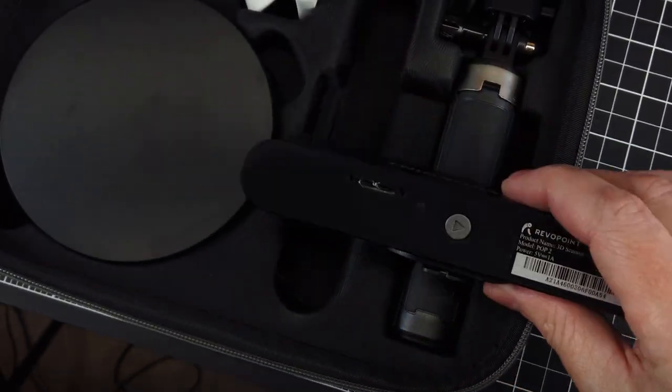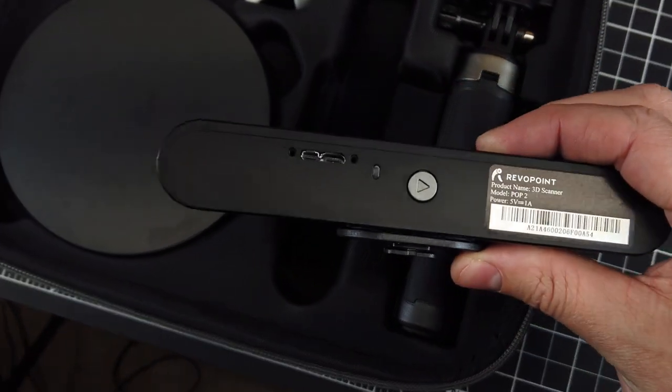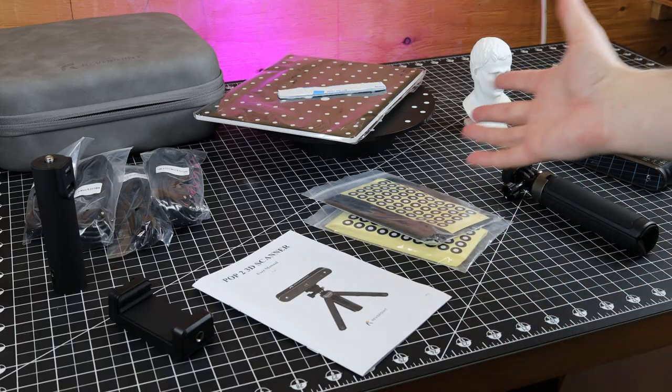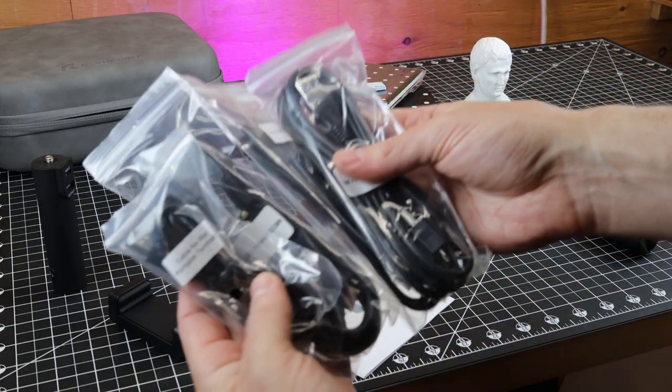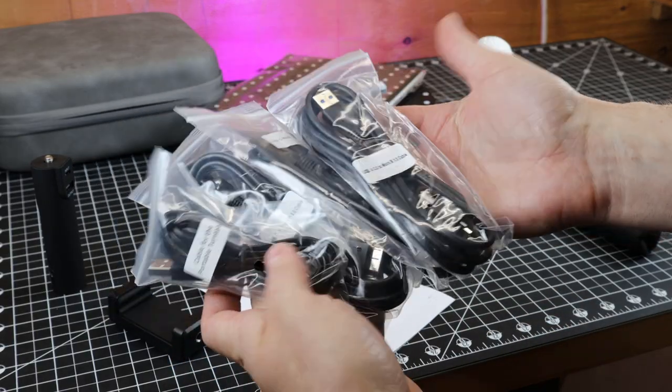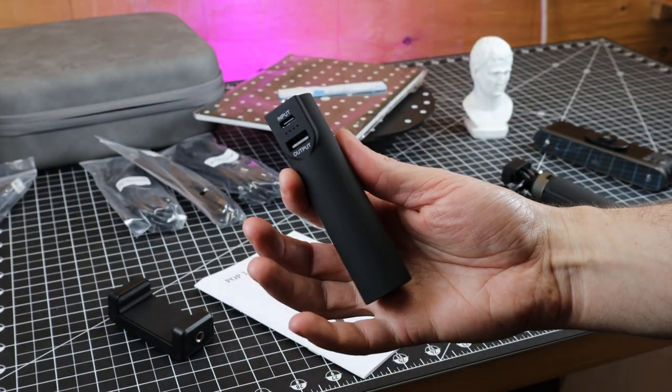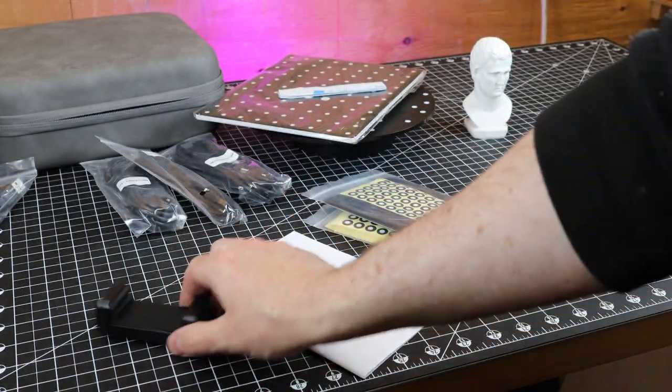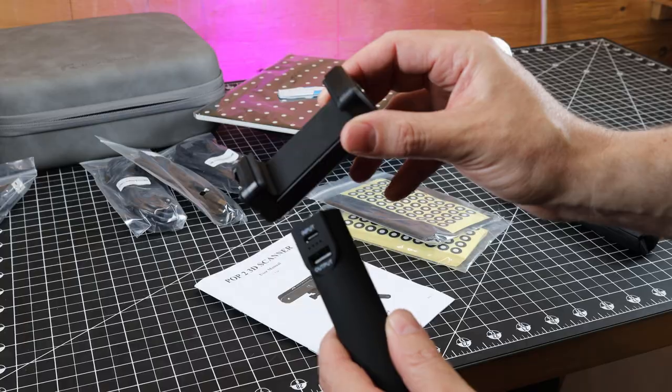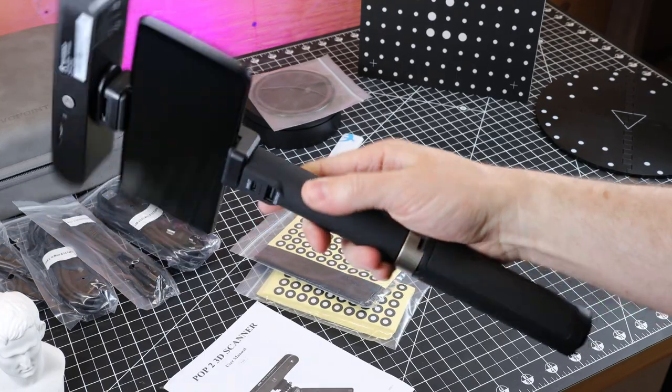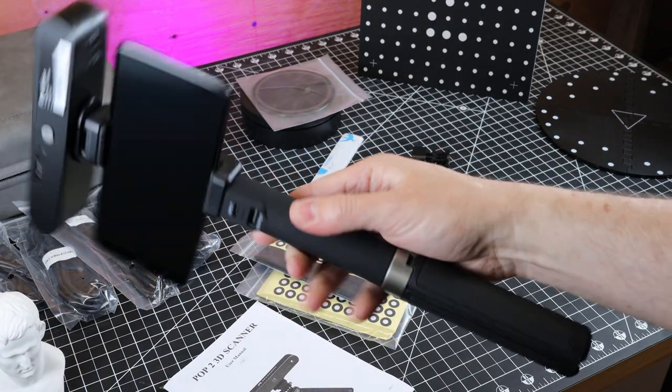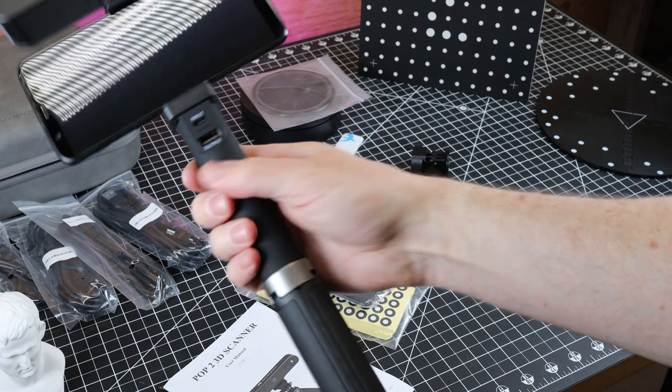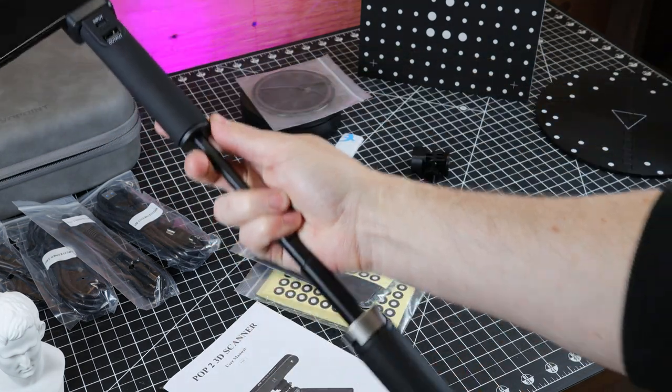Here's everything removed from that case, like all the cables you would need to use this with a computer or a phone. There's also this battery bank and a phone holder that you can put together with everything else, and have your very own cyberpunk-looking magical girl wand that can 3D scan stuff. And with a tripod on the bottom of it, you can make it even longer.